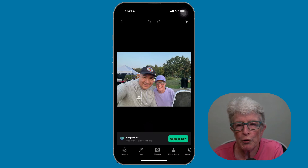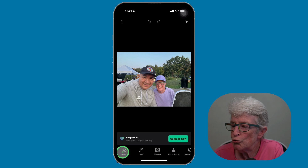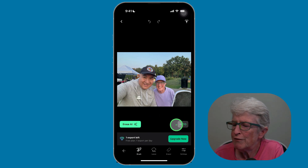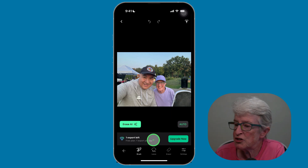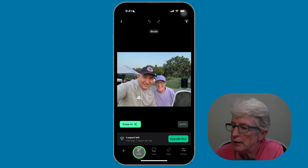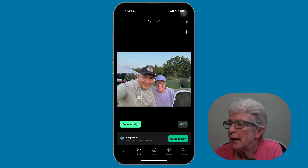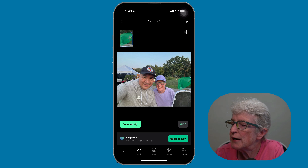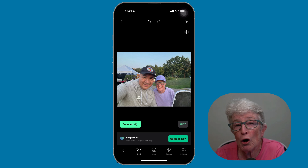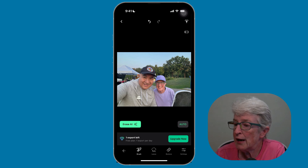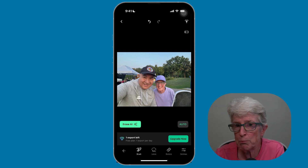I've opened a photo inside the app that I want to remove an object from. Tap on the Objects tool in the bottom left corner. You can use Auto, but I'm going to use my finger and select the Brush tool. Then I'll brush over the object — the garbage can — and brush over it again until it's removed. You'll see that the garbage can and part of the image behind it has been removed. When finished, tap the back button or export the photo.